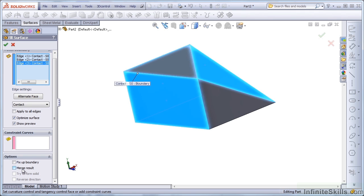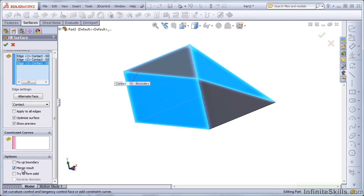In this situation, merge result means it's going to knit this face into the rest of the surface body. So SolidWorks is playing a little fast and loose with the terminology here, and you just need to be aware of your surroundings, understand if you're working in a solid or a surface.